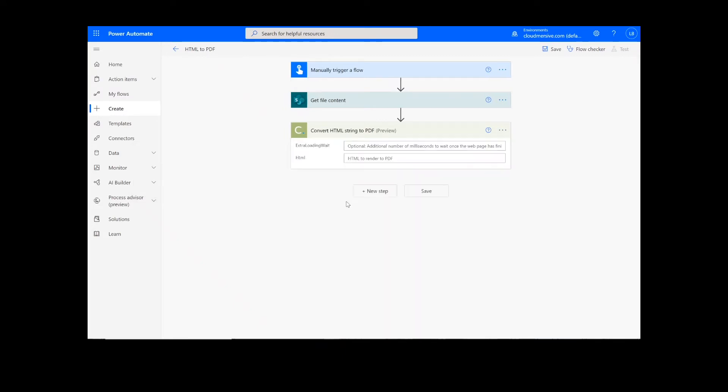Note that if you've never used one of our connectors before, you will be prompted to enter your API key. This is free on the Cloud Immersive website with no commitment, and once you've entered it here, you won't be asked for it again.